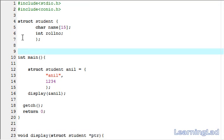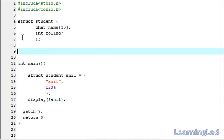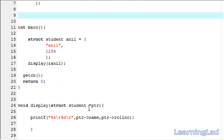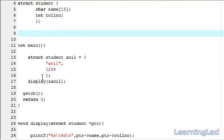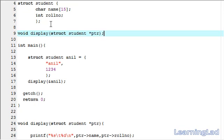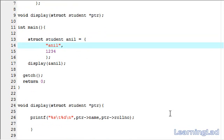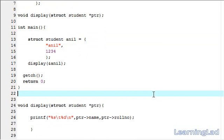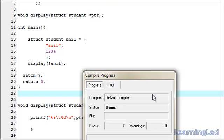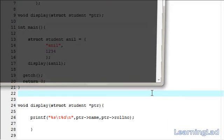That's because in function prototyping we are using struct student. So I am going to paste it here with a semicolon. Then I am going to save it, compile it and run it.